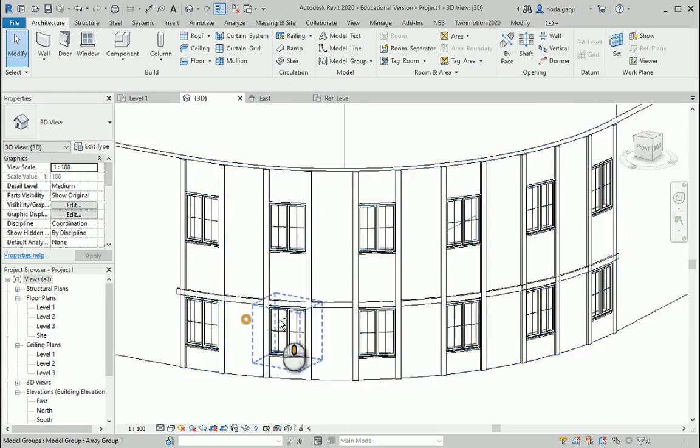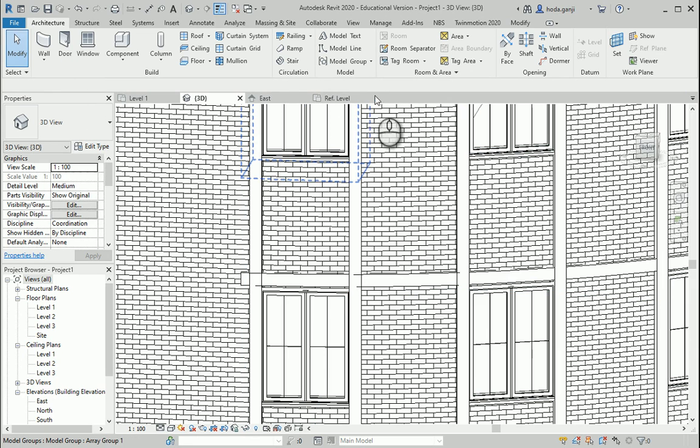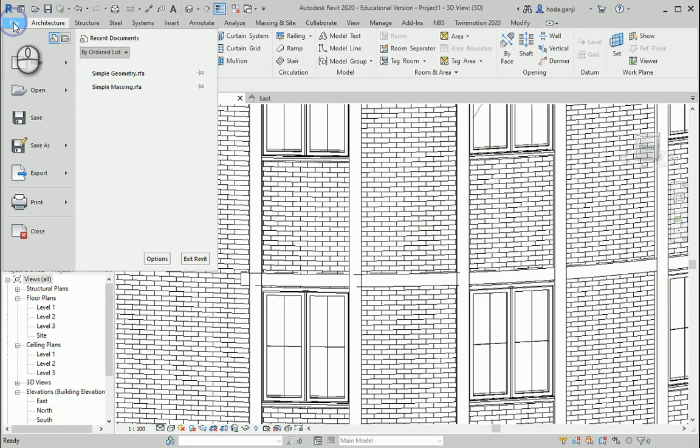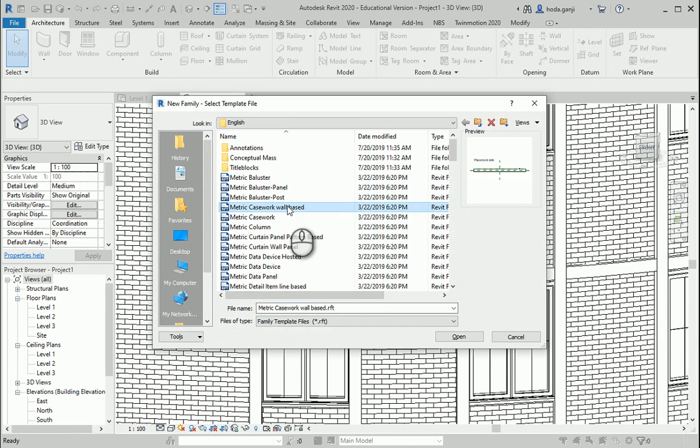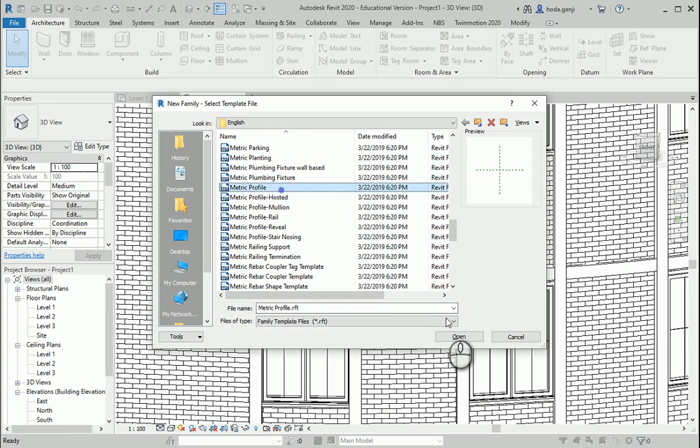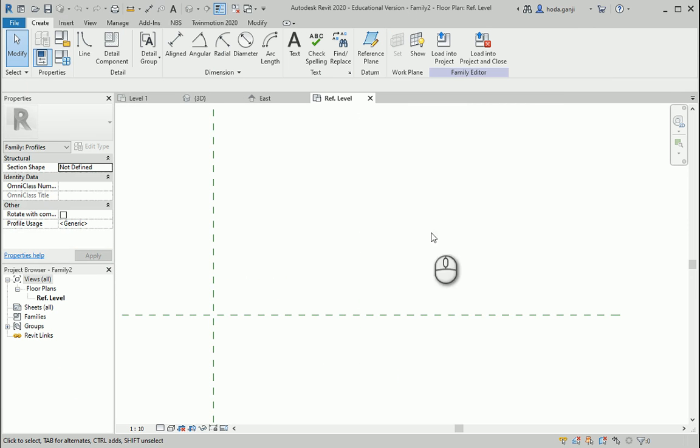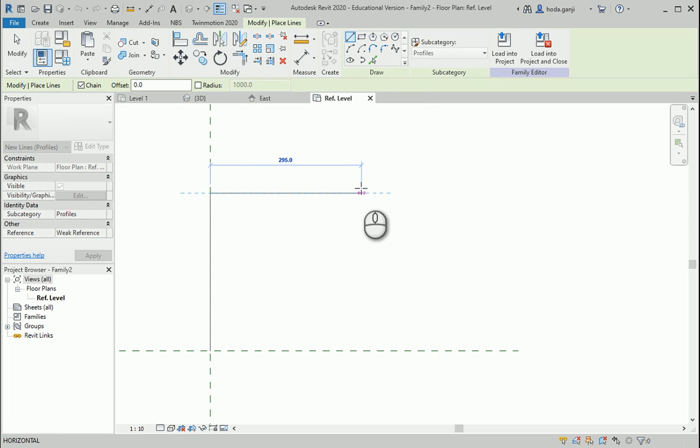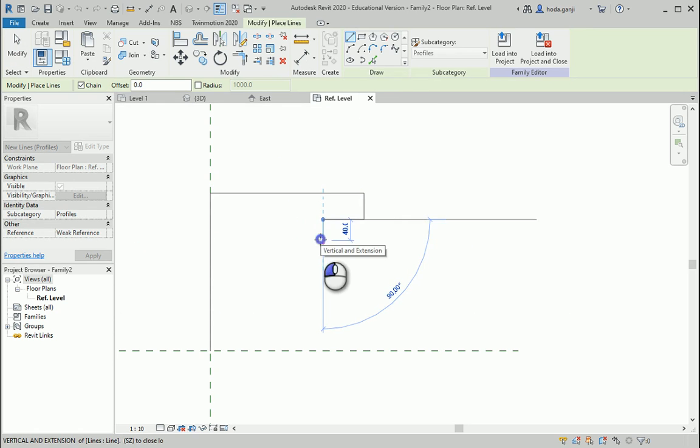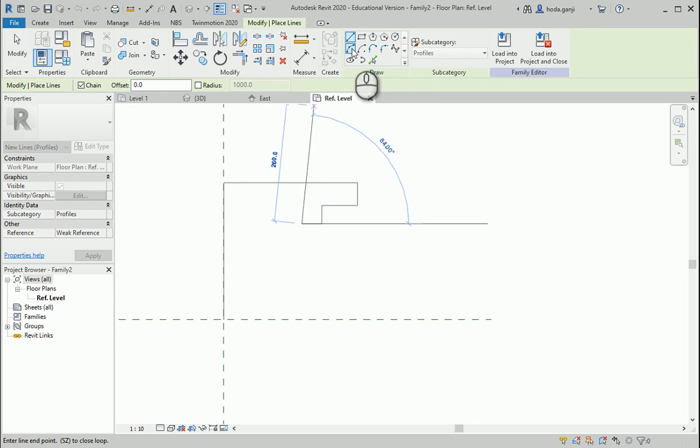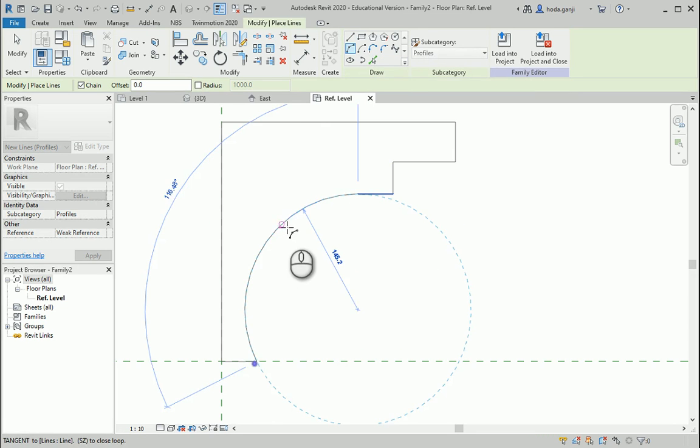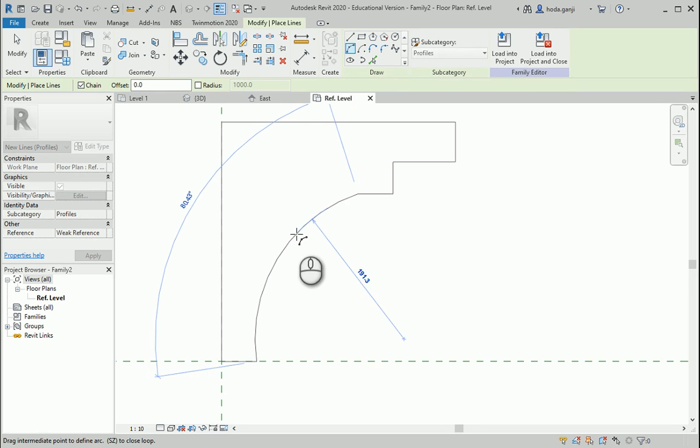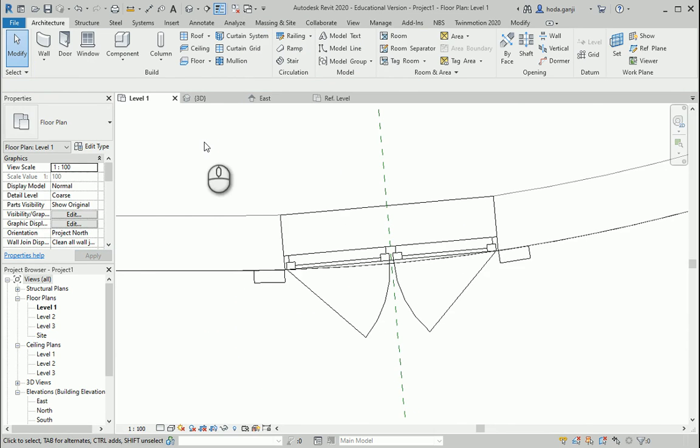Now for the top of the windows maybe I would like to go with a different profile, so I'm gonna close the other file that I don't need anymore. Let's go to File, New Family, and Metric Profile. Again, this is gonna be the top of the window. I want to go to Line, maybe it's about 300, I want to go with also 300 on this side.